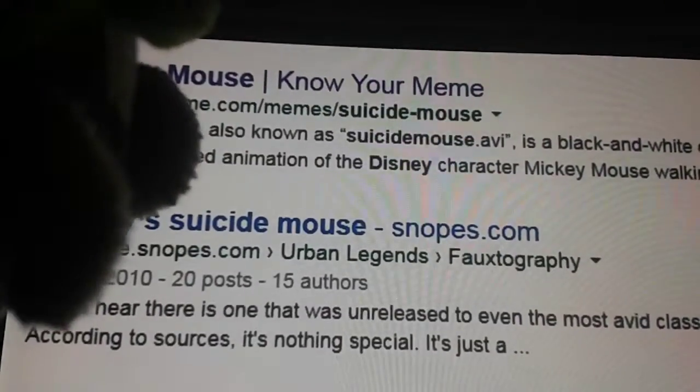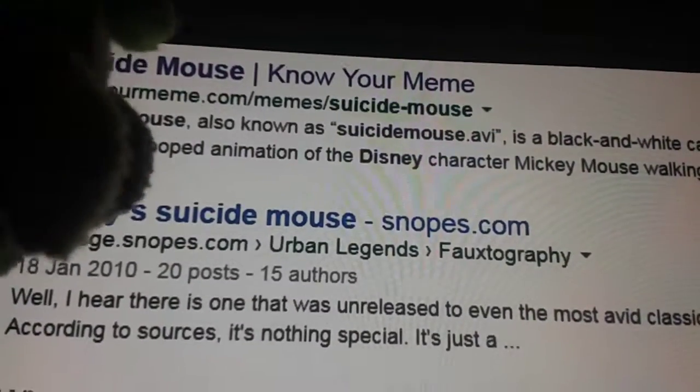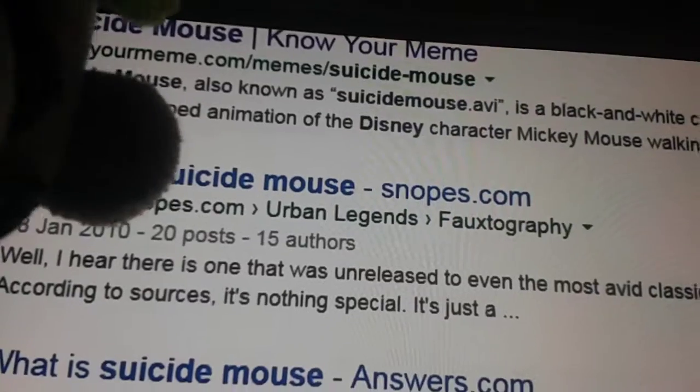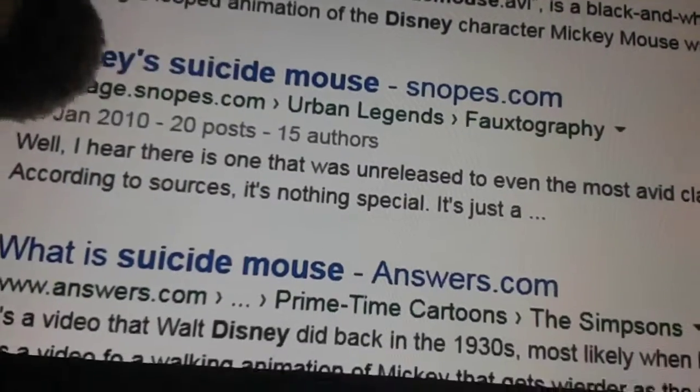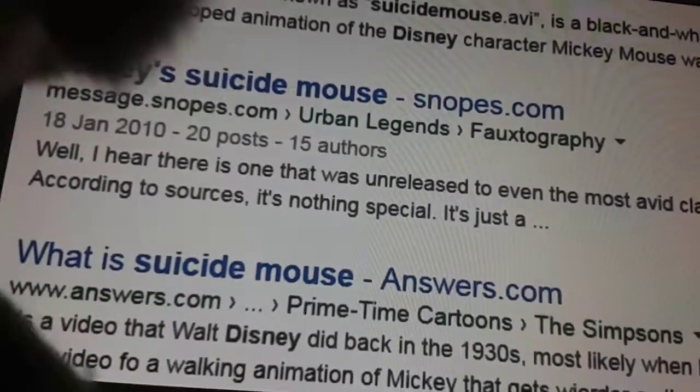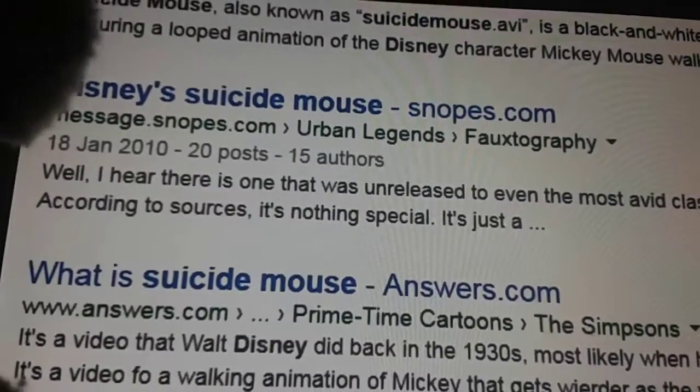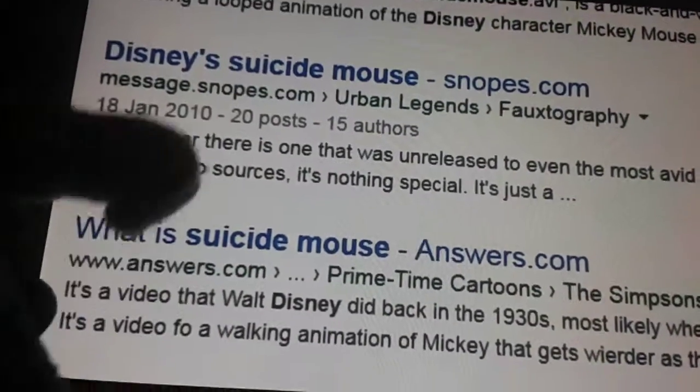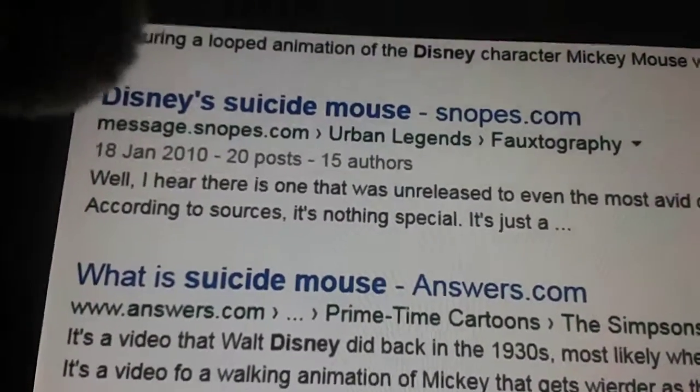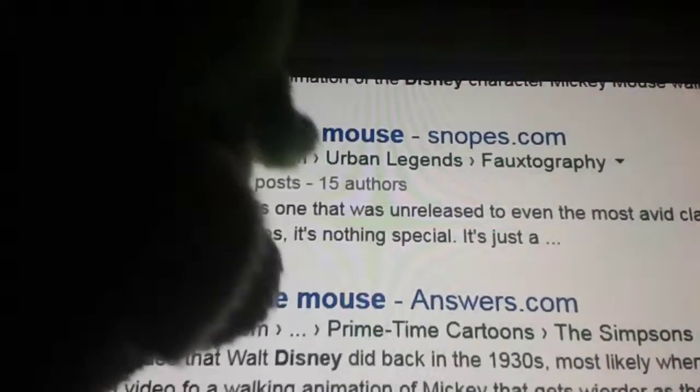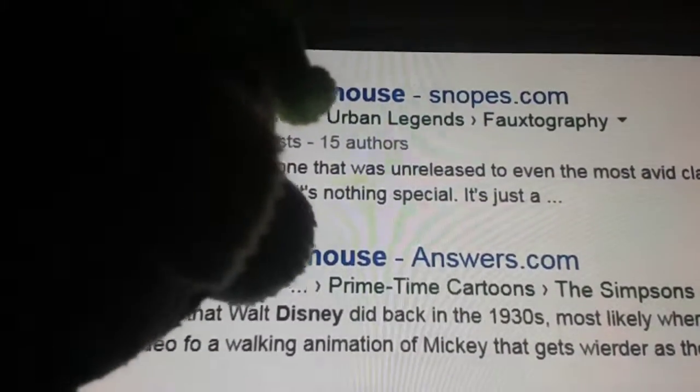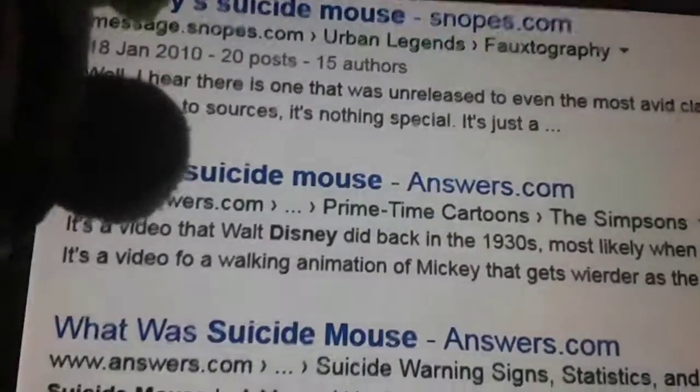Suicide Mouse? You mean this is Suicide Mouse? Suicideslopes.com. What is Suicide Mouse Answers dot com? I should go there. I should definitely go to that website.